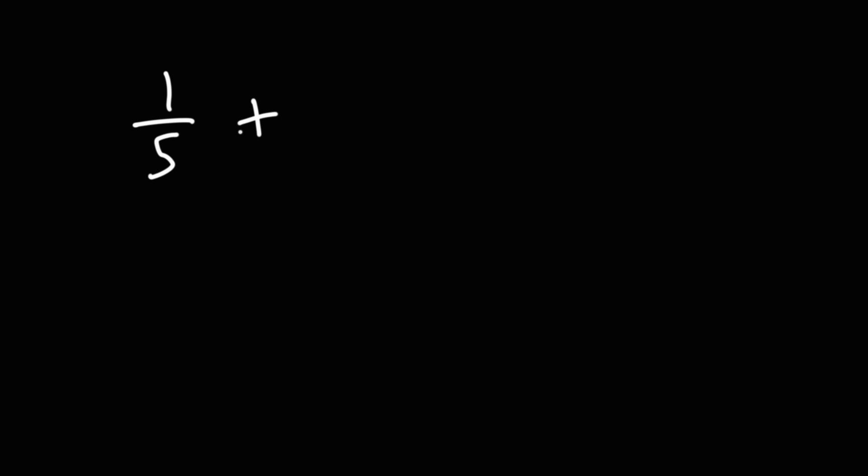Now, for the sake of practice, let's try another example. Let's go ahead and add 1 over 5 plus 2 over 7.